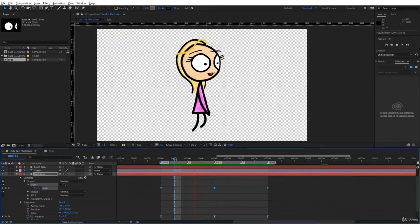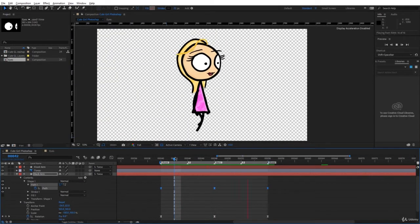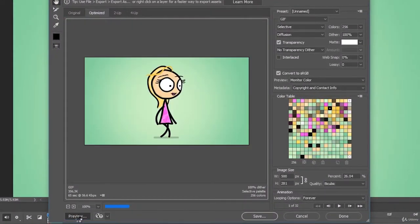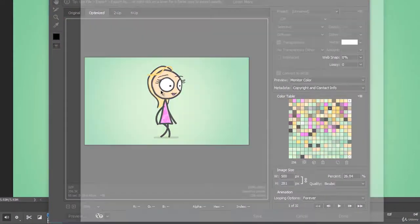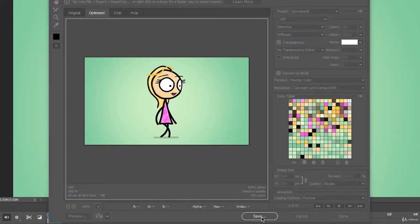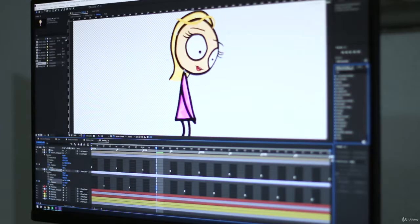Later we will create a simple walk cycle without any plugins. We will finish with exporting in a variety of formats like MOV, MP4, and animated GIF.